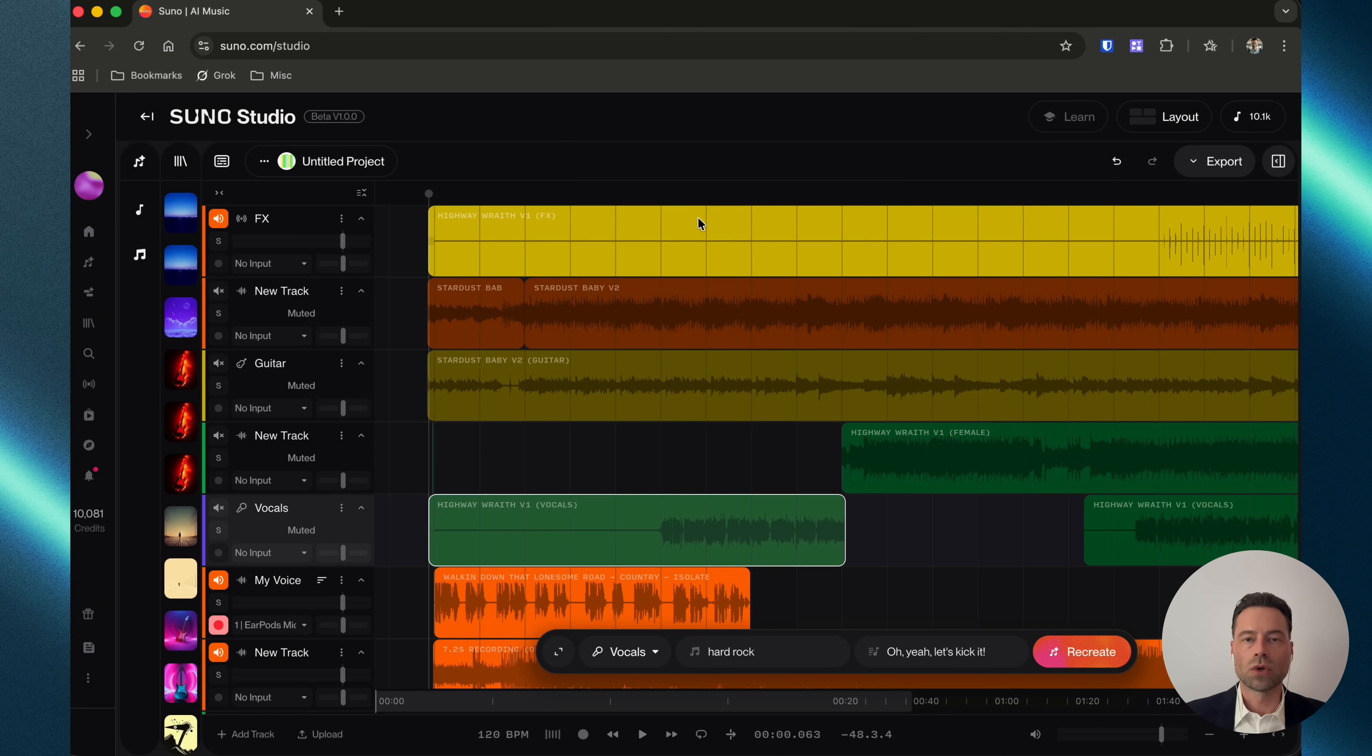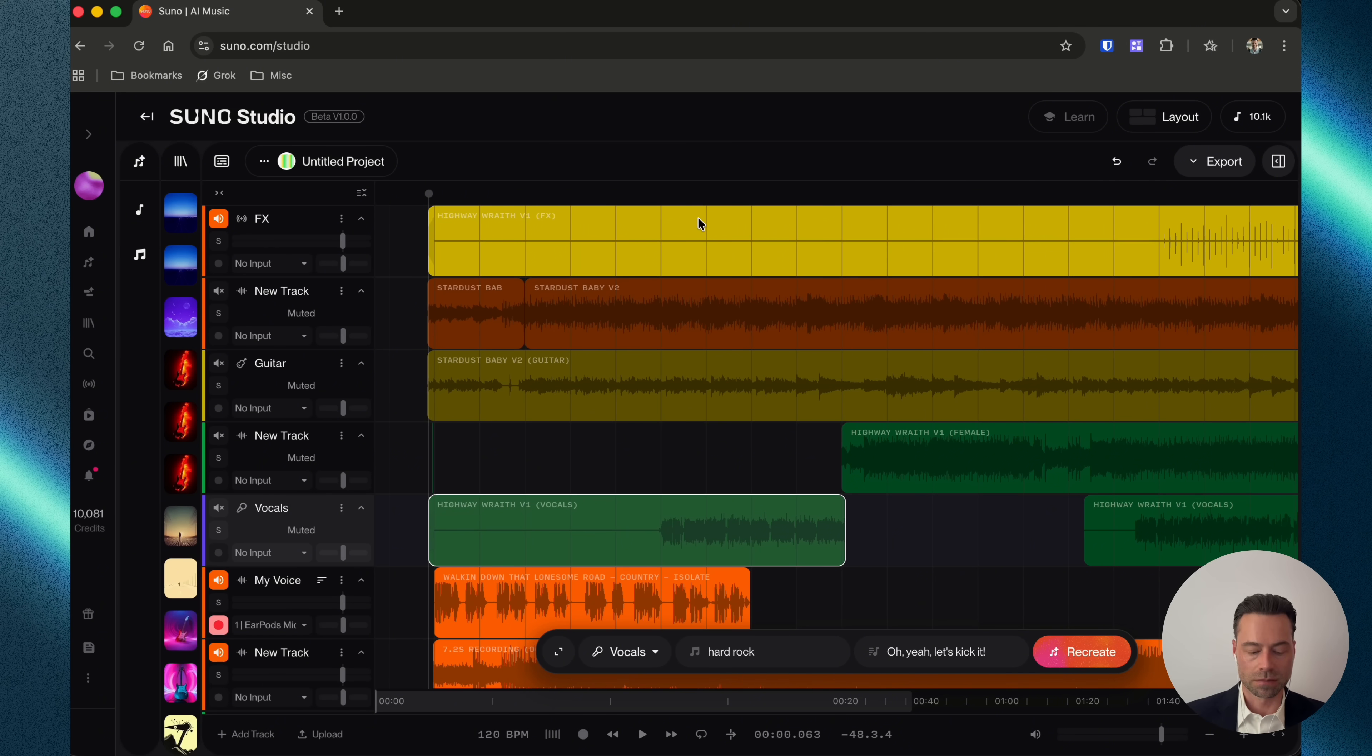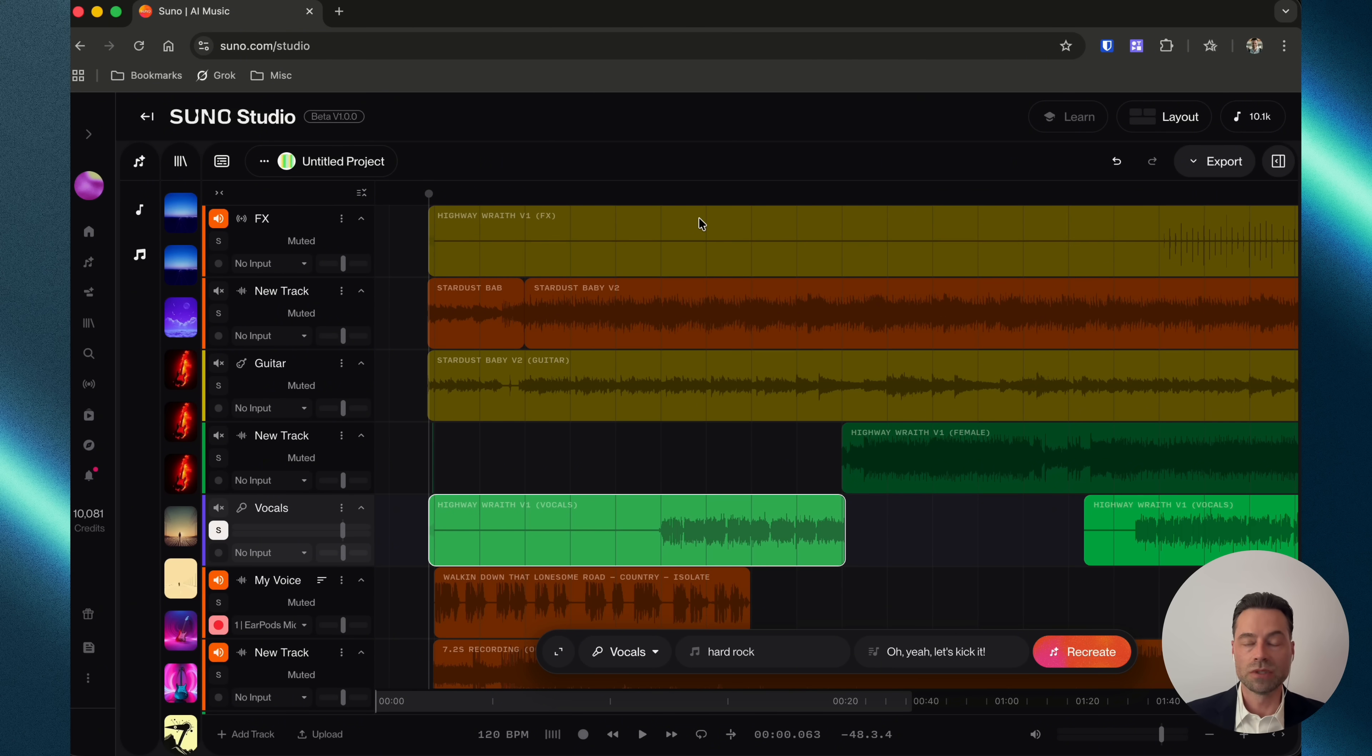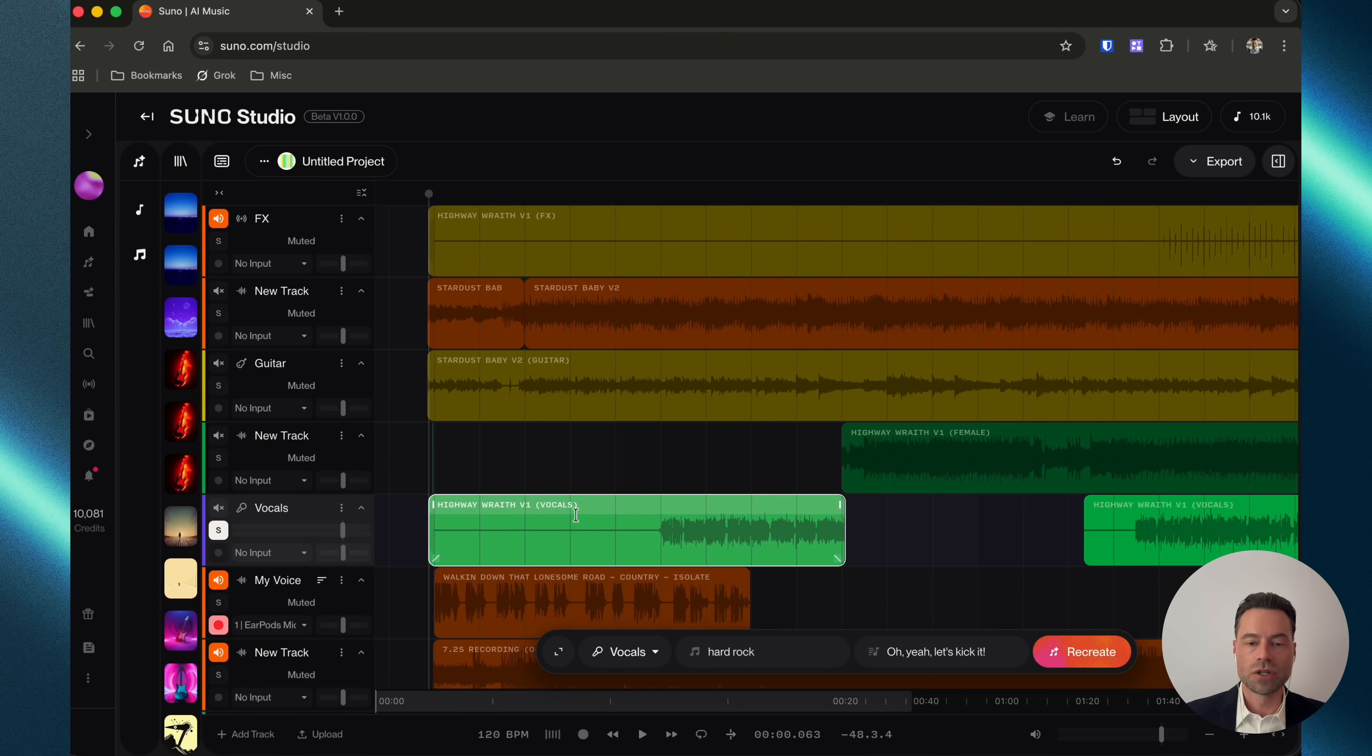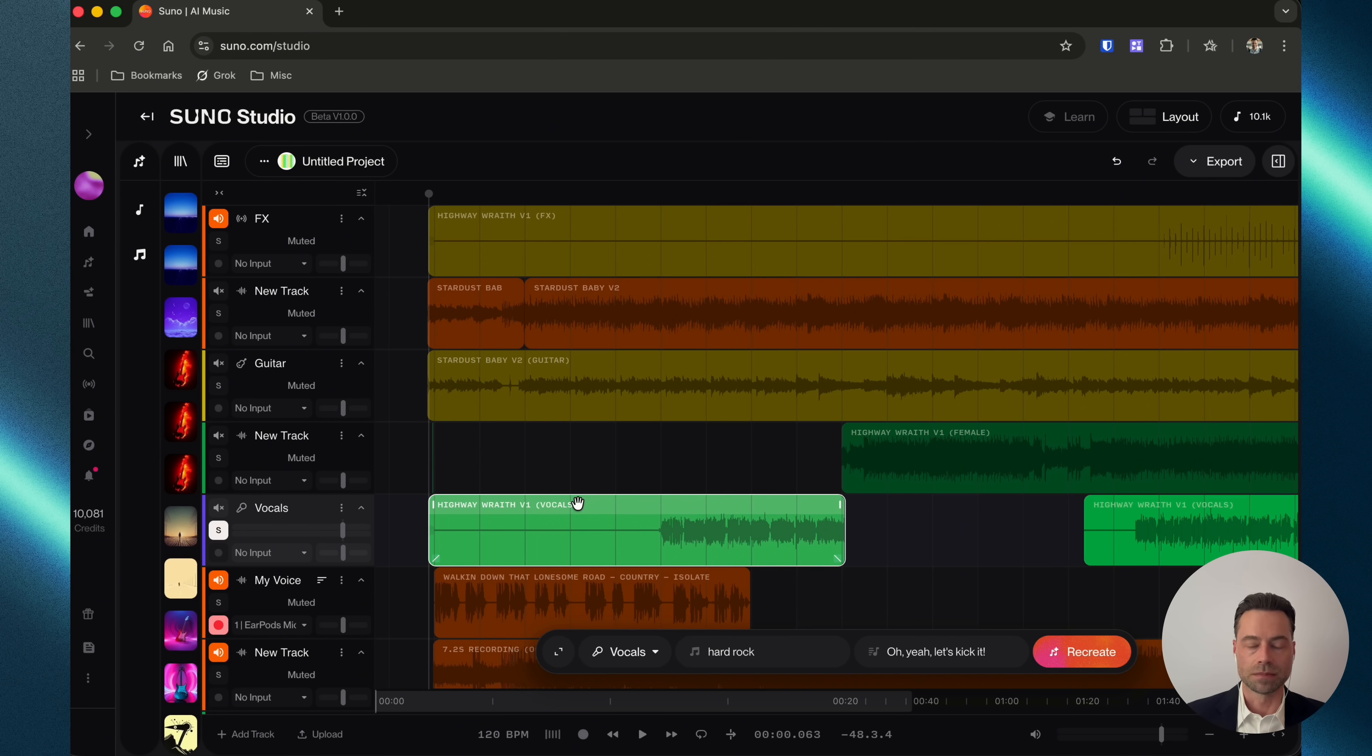To solo a stem, use Command or Control, Shift and the letter S. To mute a stem, use Command or Control, Shift and the letter M. And then to duplicate a clip, use Command or Control and the letter D.